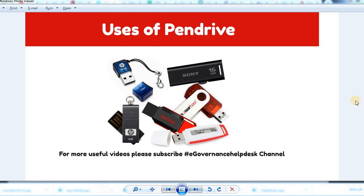Hello guys, this is your eGovernance Elpris channel. In this video, you can see a pen drive that you can use. If you are here for the first time, please subscribe — look for the subscribe button in the top right corner.